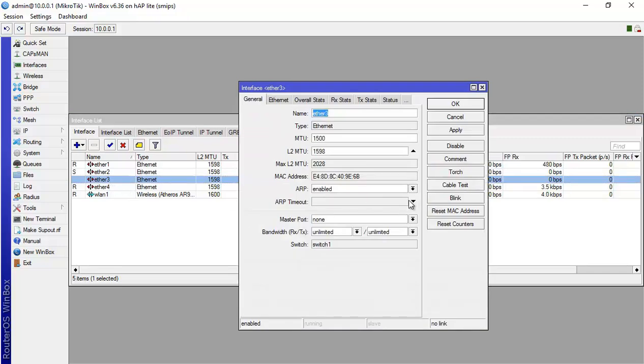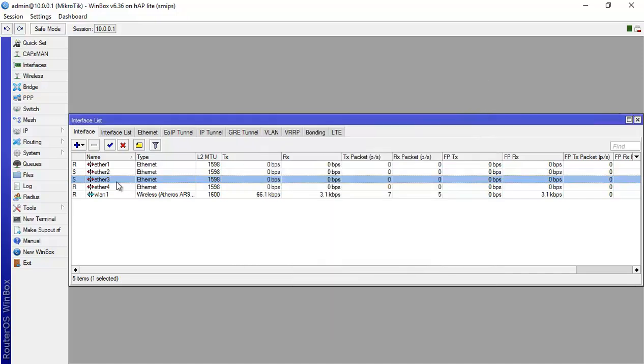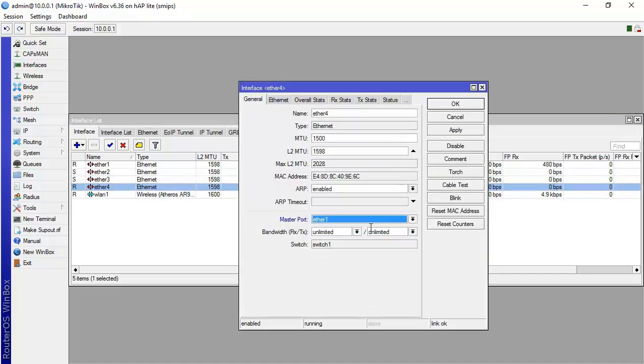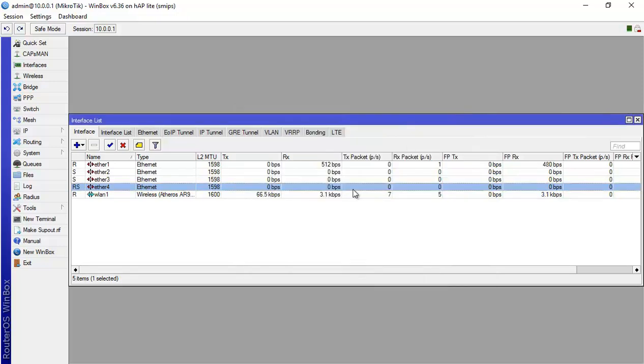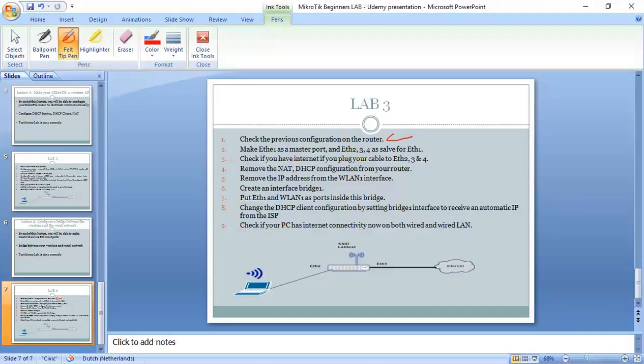Now Ethernet 3, I want also to be Ethernet 1, the master port for it, and the same for Ethernet 4. So these are the steps that you have to do on number 2.